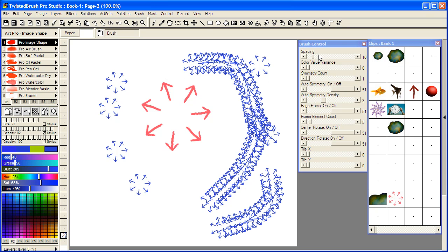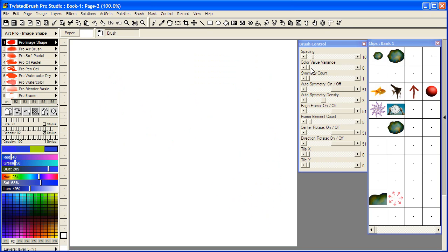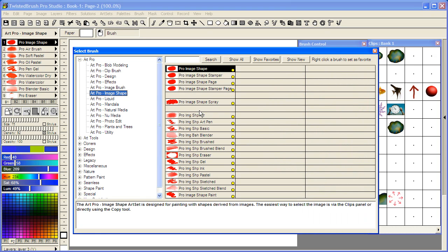In addition, as with all the Pro brushes, there's a variety of options available within the brush controls panel. And also, you can see here within the Art Pro image shape art set, there's a number of brushes which have natural media effects.